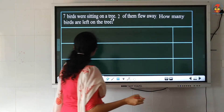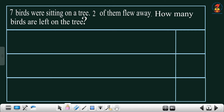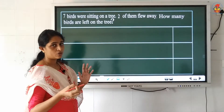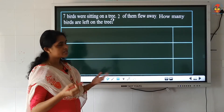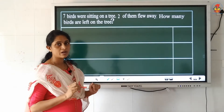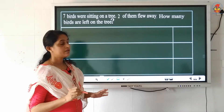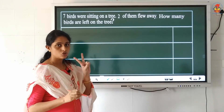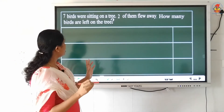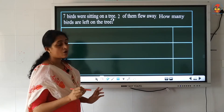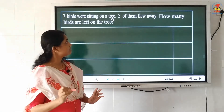Next question: 7 birds were sitting on a tree. 2 of them flew away. How many birds are left on the tree? There was a tree and 7 birds were sitting on it. After some time 2 birds flew away. Now you are asked to find the number of birds left on the tree.